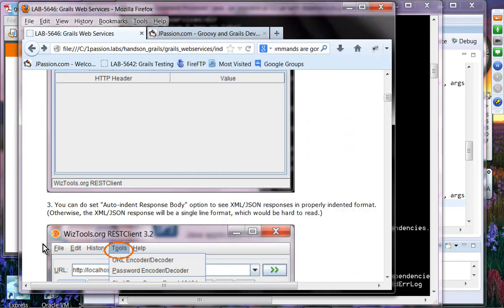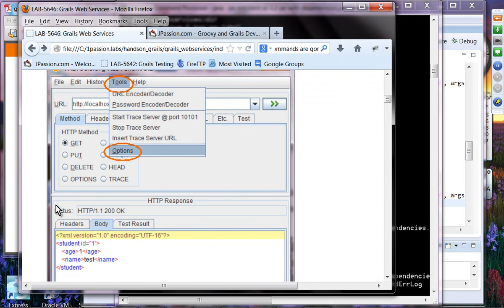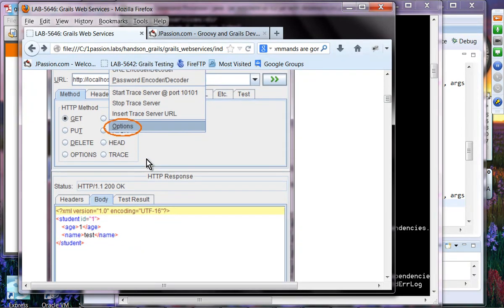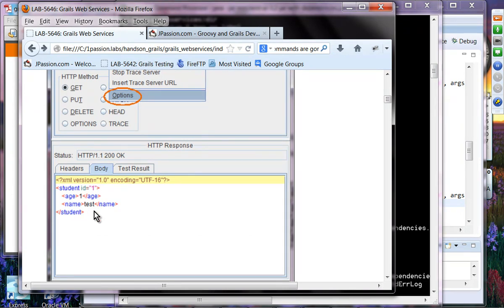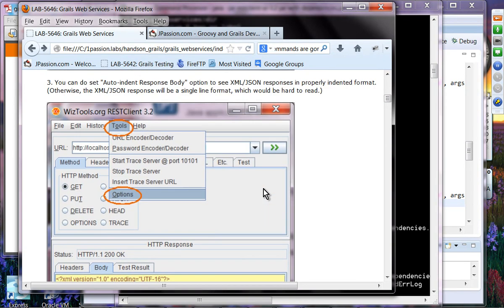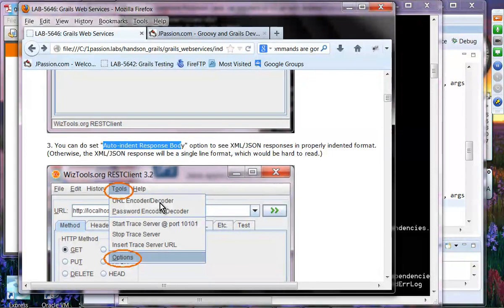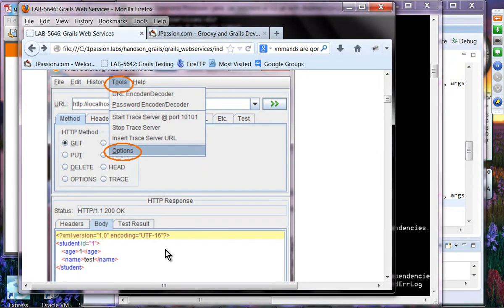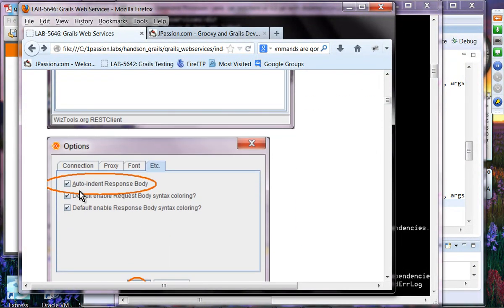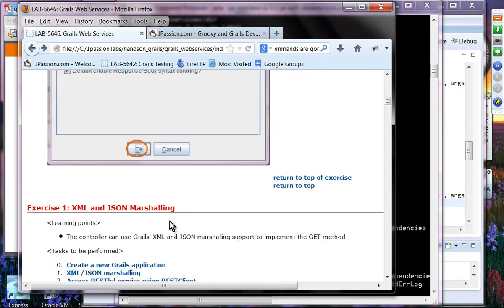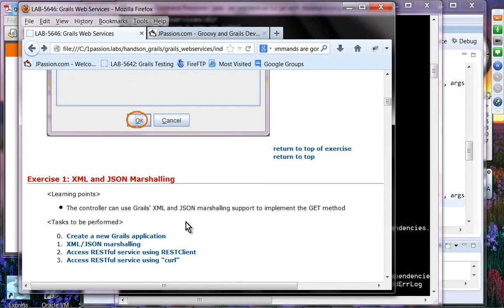By the way, if you want to use this tool, you want to set the options so you can actually see the result in XML format. Otherwise you're going to have one single line. You want to select auto-indent response body so that you can see the indented version of the response.